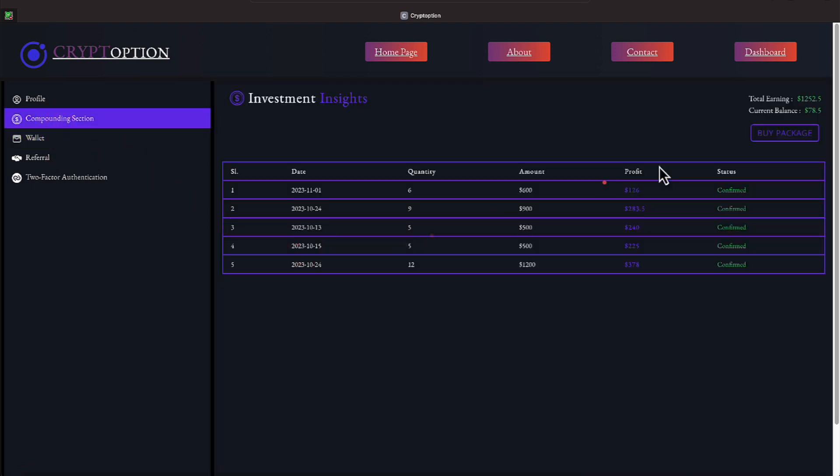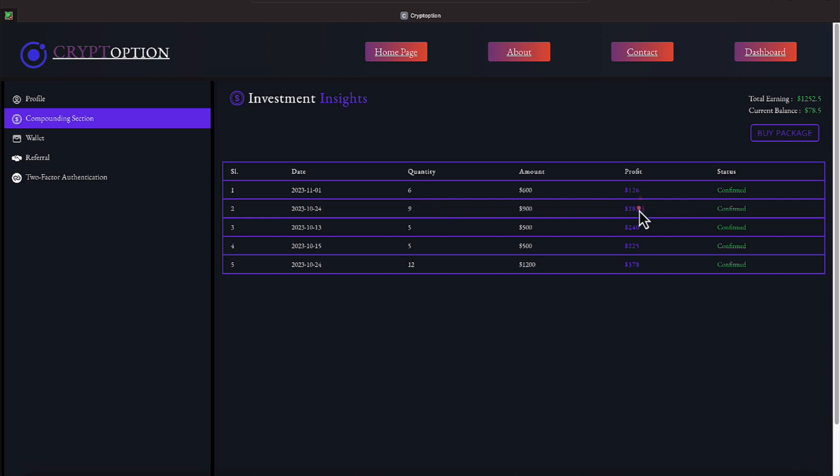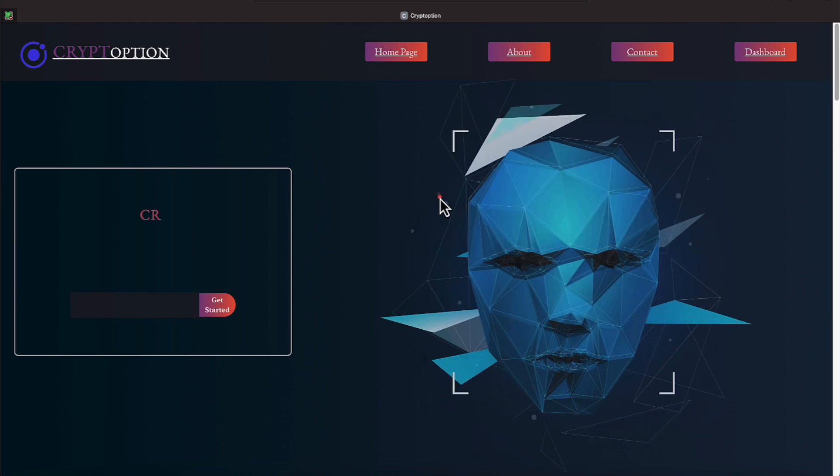Now we'll go over to our compounding section everyone. I joined this program on the 13th of October. Bought five packages. 15th of October came back and bought five more packages. On the 24th of October turned around and bought 12 packages. A few minutes later bought nine packages. And on November the 1st I bought six packages. It tells me how much has been given back to me over here in the profit section. So we've got a $126 amount, a $283.50 amount, a $240 amount, a $225 amount, and a $378 amount. Those numbers add up to be $1,252.50 toward the $3,700 that I have spent.